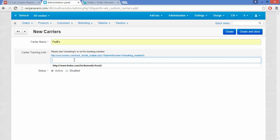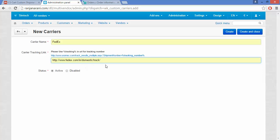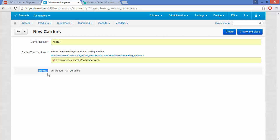Enter the tracking link as shown. If you want to enable the status for this carrier, you can activate it, or you can disable it.